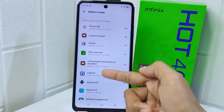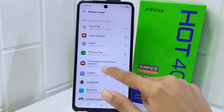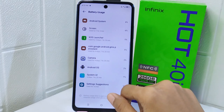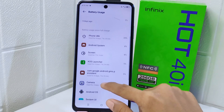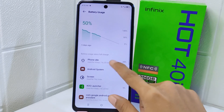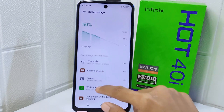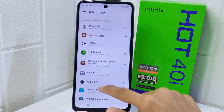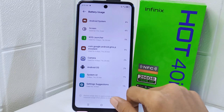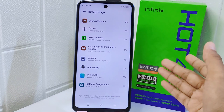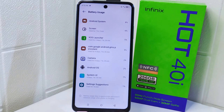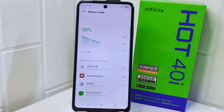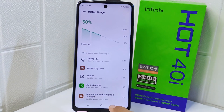That's the tutorial on how to view battery draining apps on the Infinix Hot 40i device. If you found this video helpful, don't forget to like and subscribe to get other information from this channel. Thank you.